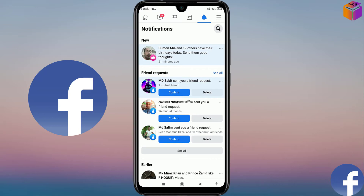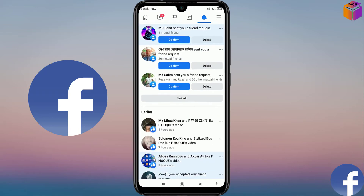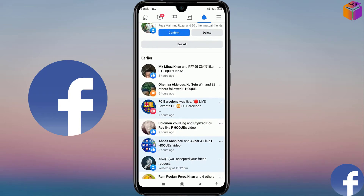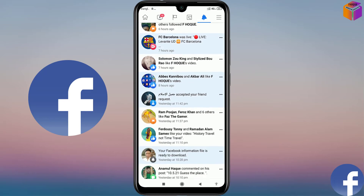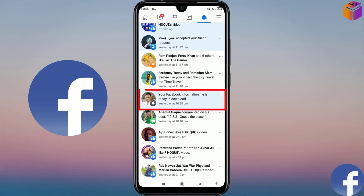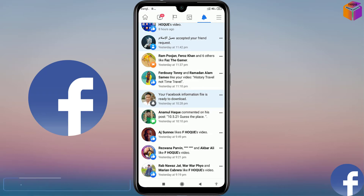When your file is ready to download, you will get a notification on your Facebook. Go back — you will get the notification on the bell icon. Before, I had already requested one file and I got a notification at that time. Your Facebook information file is ready to download. Same like this you will get a notification from Facebook, then you can download that file.